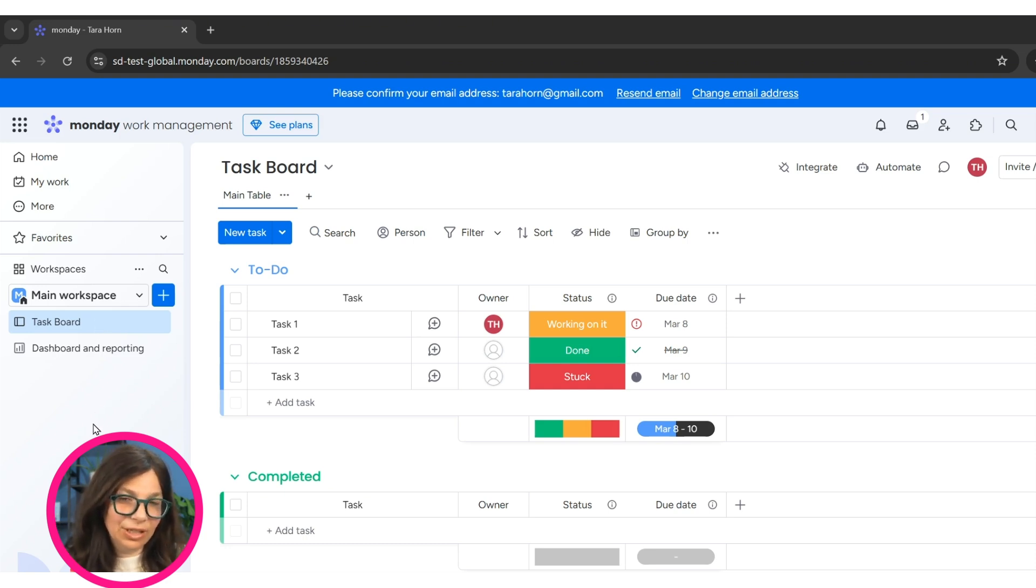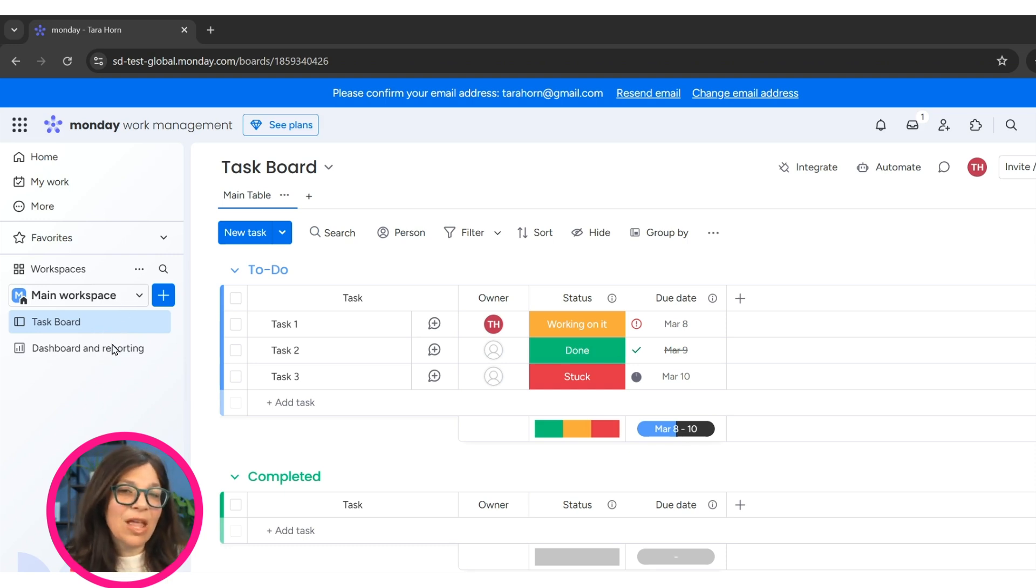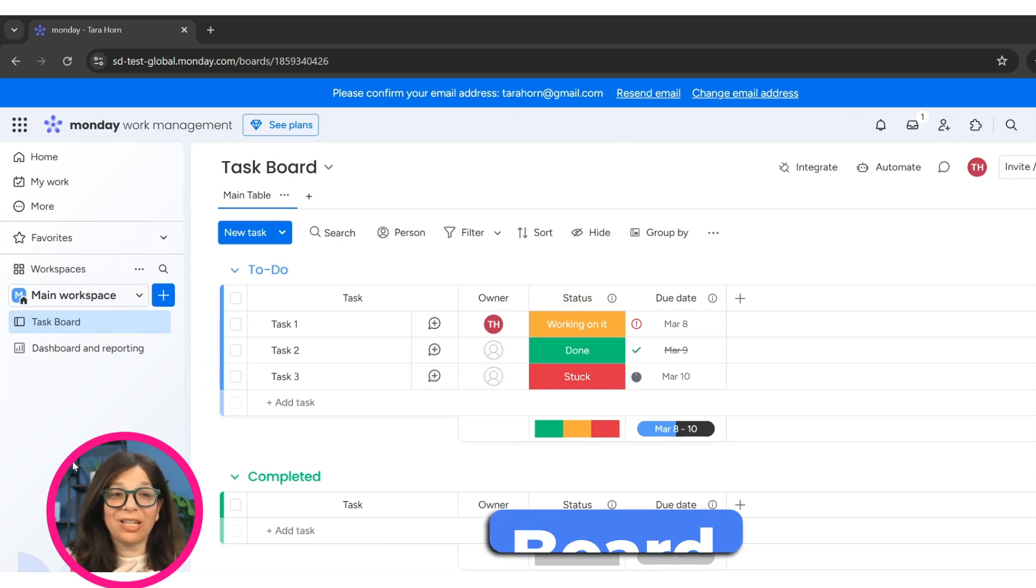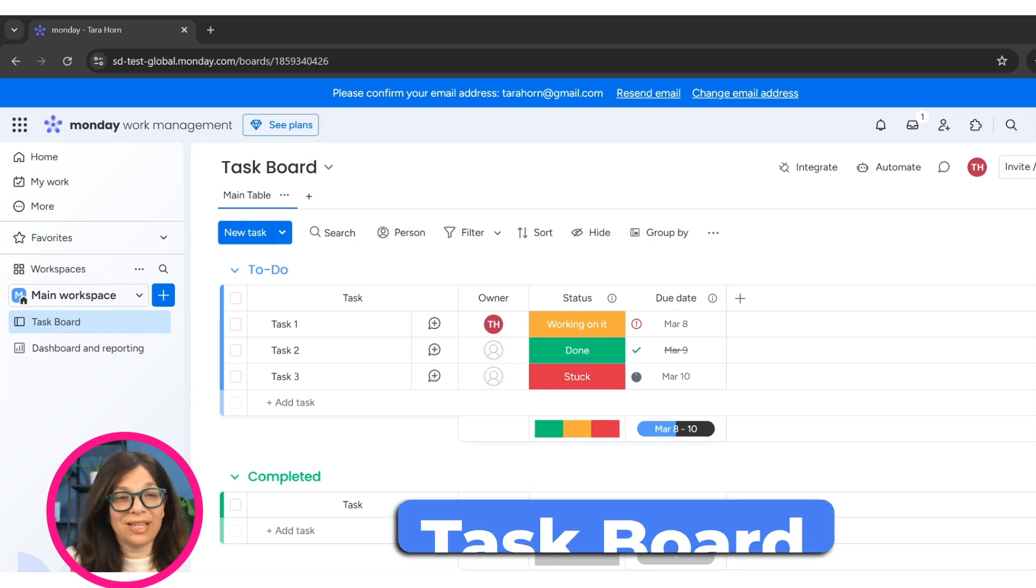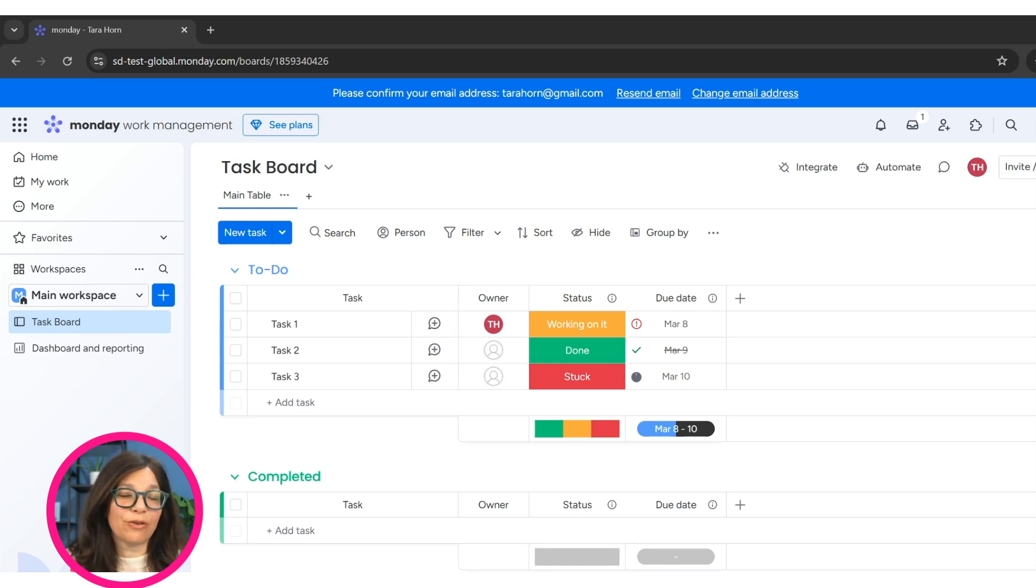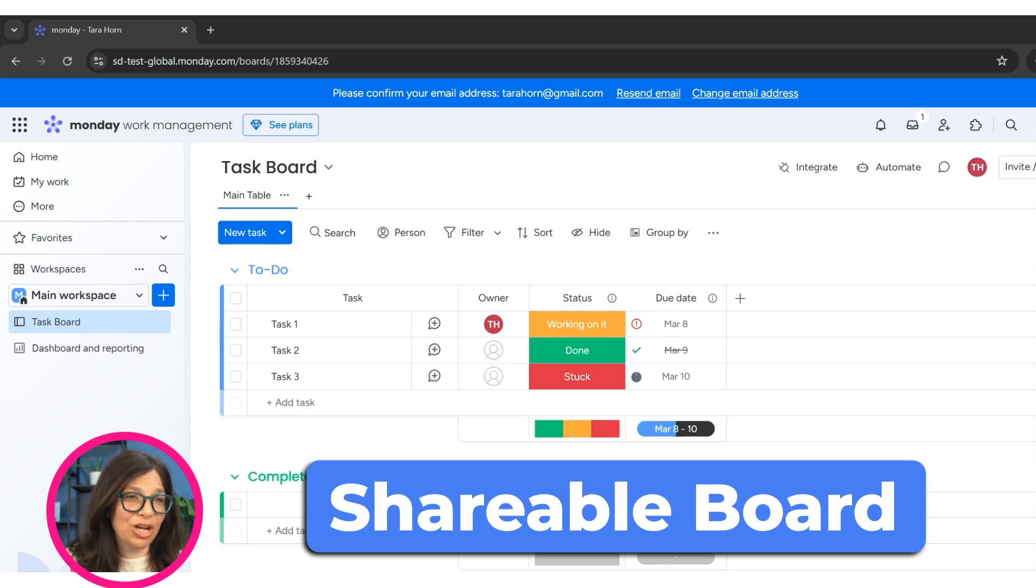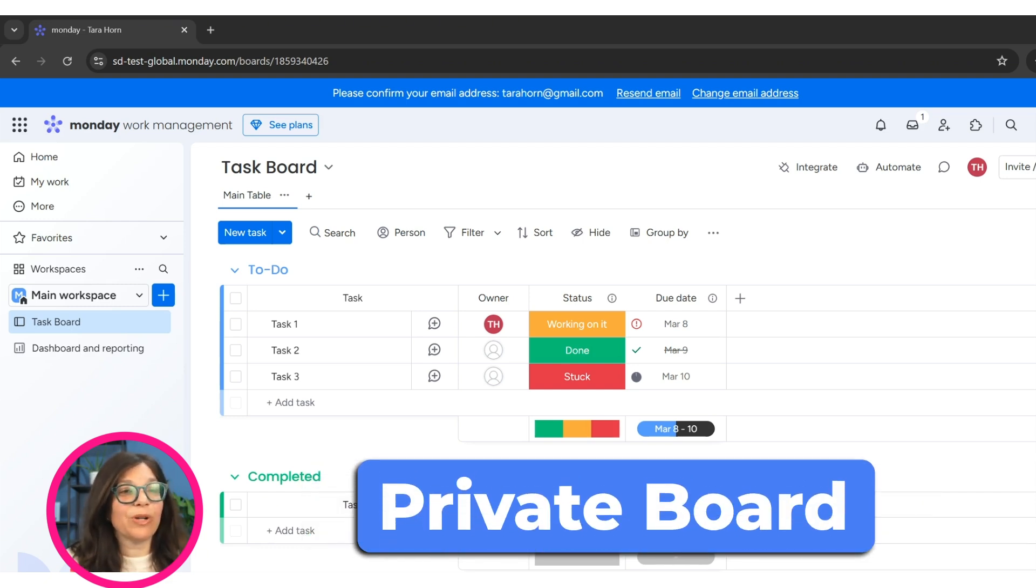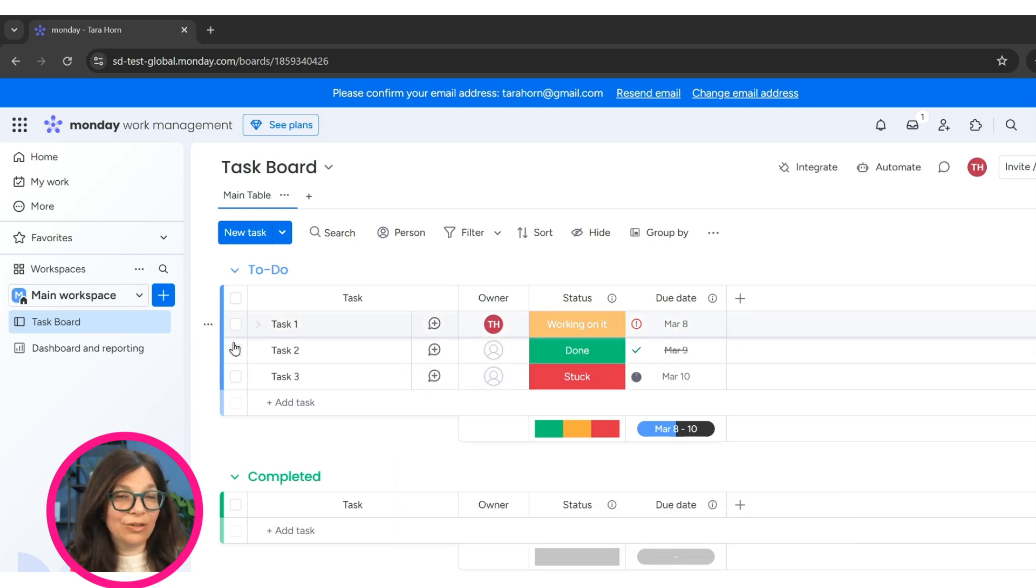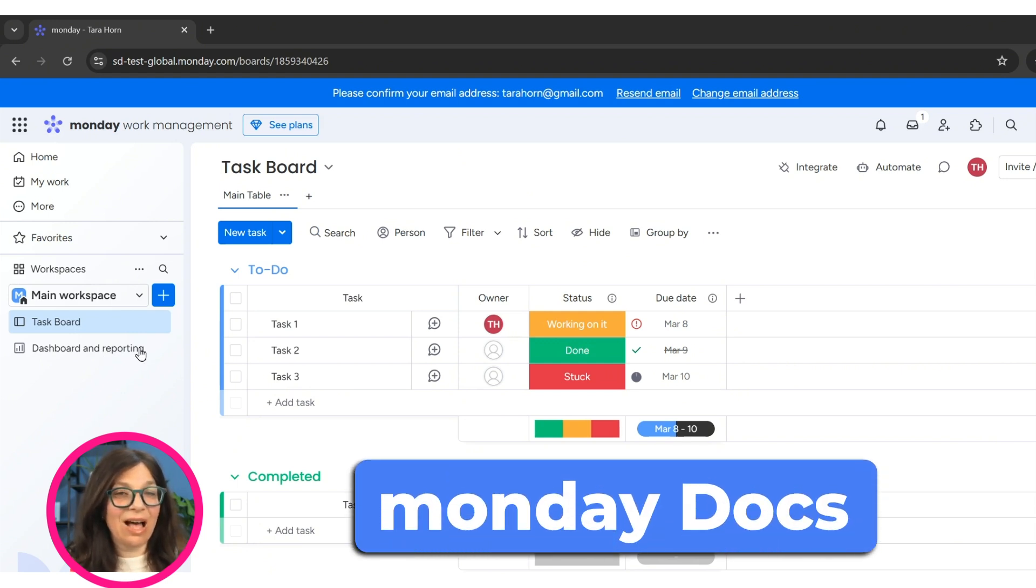Now on the left side over here, you're going to see as you start to build things out that you have different boards, forms, dashboards, Monday docs. You're going to have a list of almost like a table of contents on the left side of everything that's inside your workspace. Now let's talk about what can be inside your workspace. The first thing is a board. And this is what we're looking at right here. A board is called the task board. There's three different kinds of boards. The first one is a name board where anyone in your company can see it. The second one is a shareable board where you can share it with guests. And the third one is a private board where you can share it with certain people within your company. The other thing that you can have is dashboards, which we're going to get into towards the end of this 10 minute tutorial. You can also have forms and Monday docs.